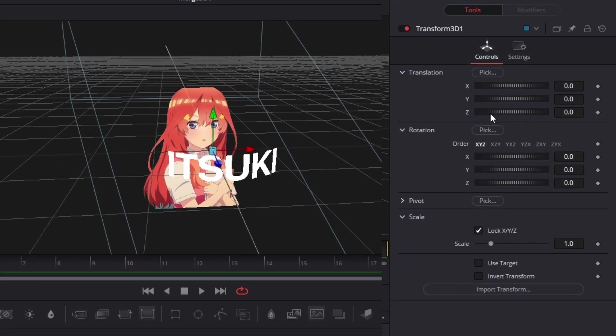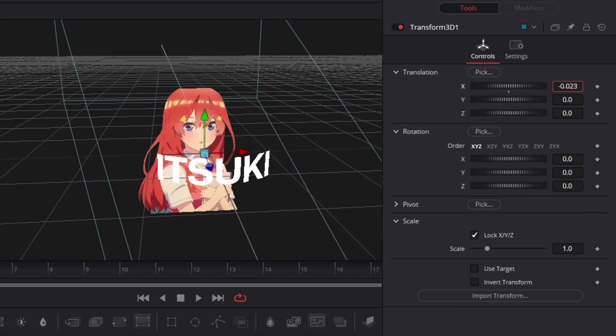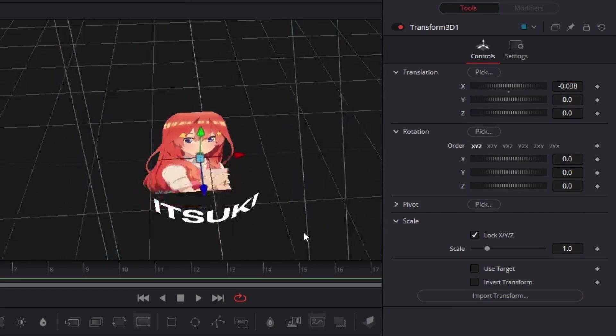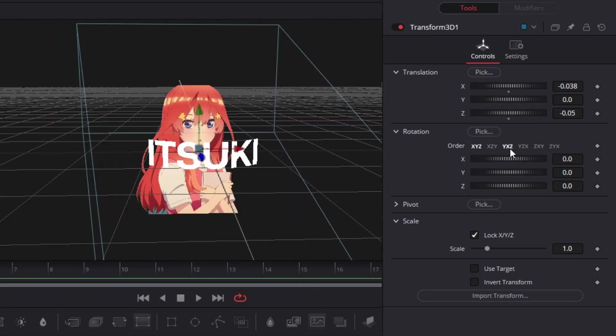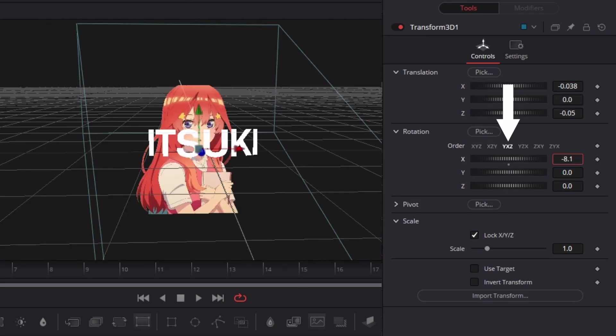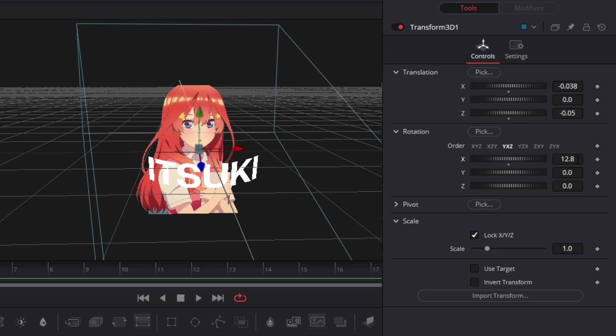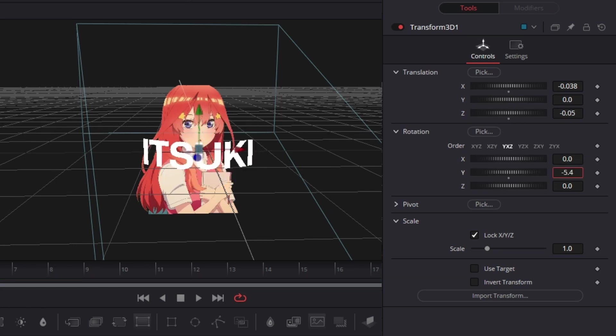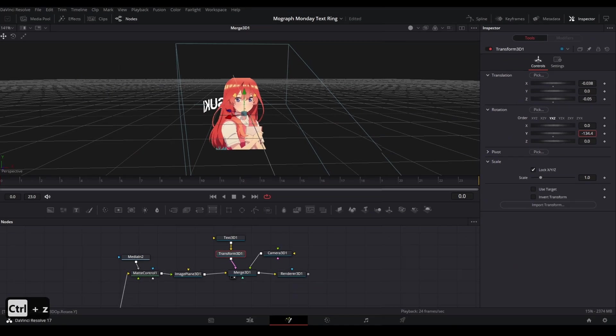There, I'm going to use the translation to move the text so it is centered. Then on our transform, we're going to set our rotation to the order y, x, z so we can animate the y-axis to have the text spin.